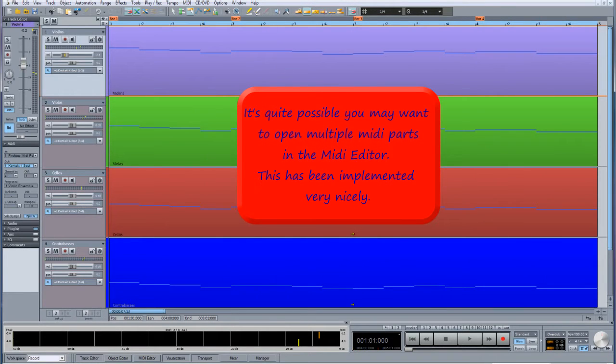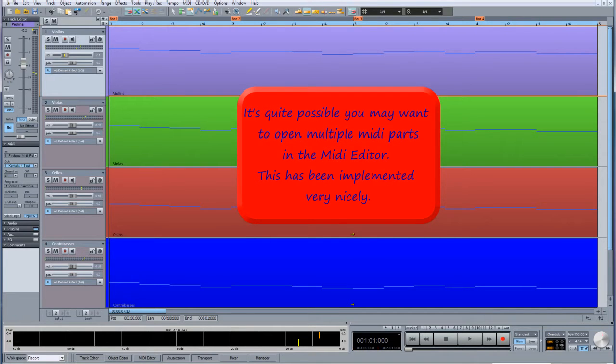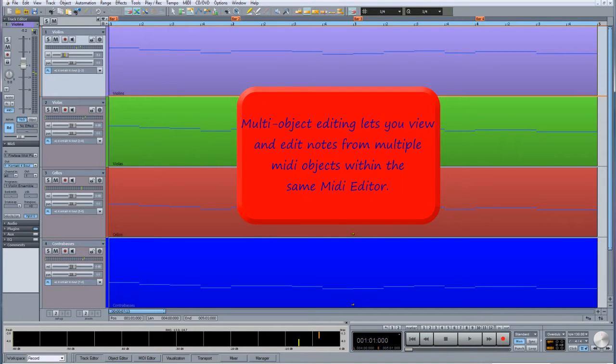It's quite possible you may want to open multiple MIDI parts in the MIDI editor. This has been implemented very nicely. Multi-object editing lets you view and edit notes from multiple MIDI objects within the same MIDI editor.